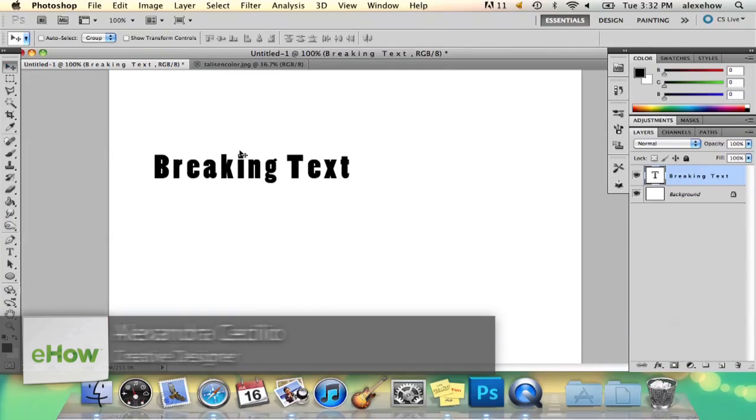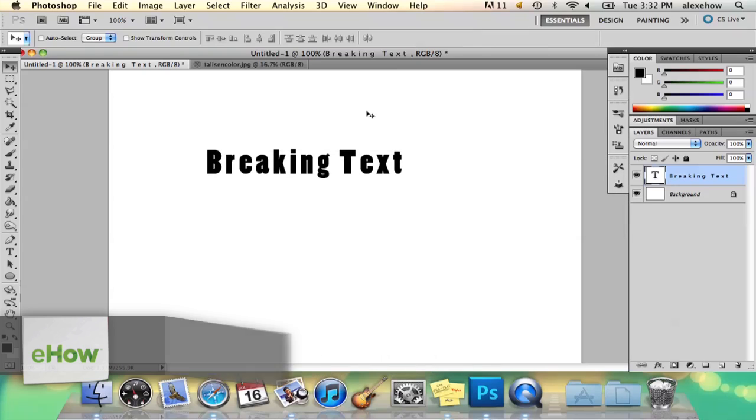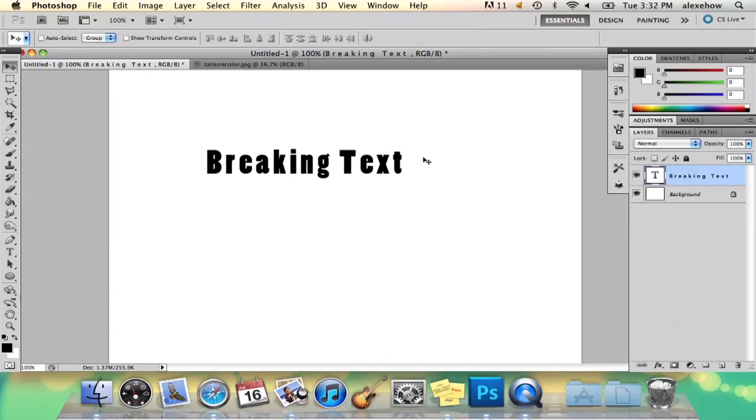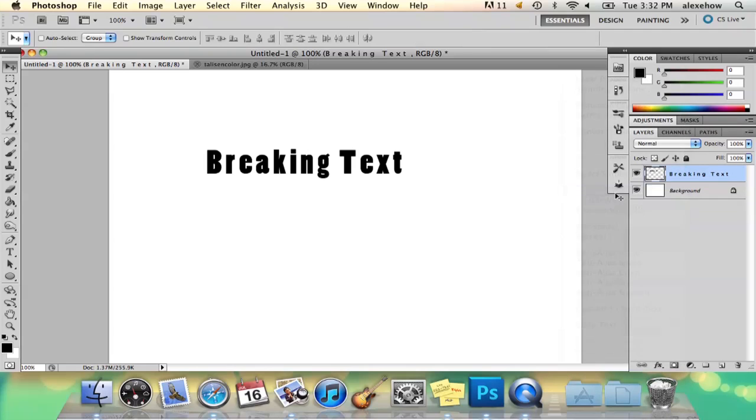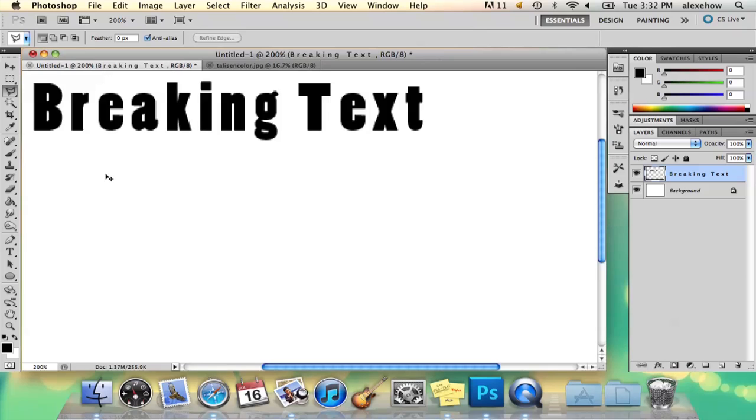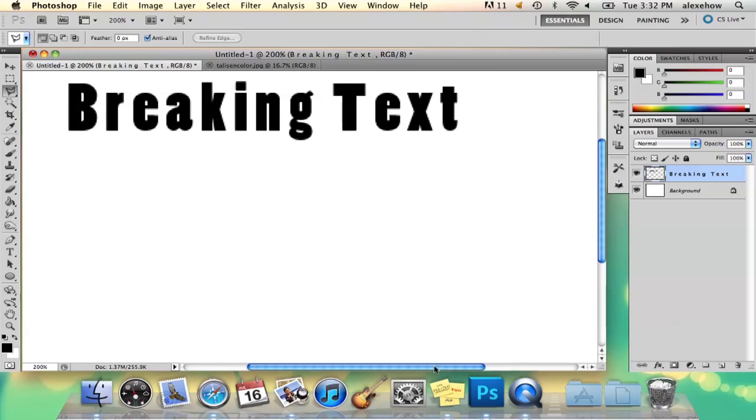So here I've got my text and what I'm going to do, the first thing I want to do is you cannot directly edit text in Photoshop. So you're just going to right click on your text layer and you're going to select rasterize type and that way I can now play around with some of the options that I have.